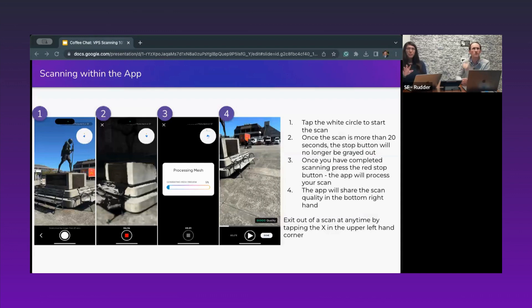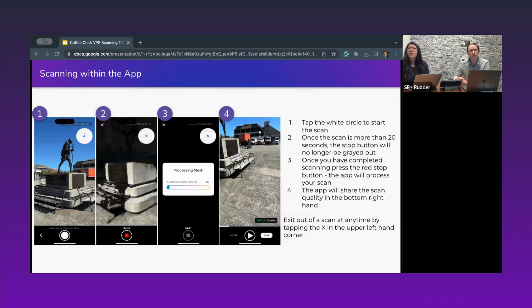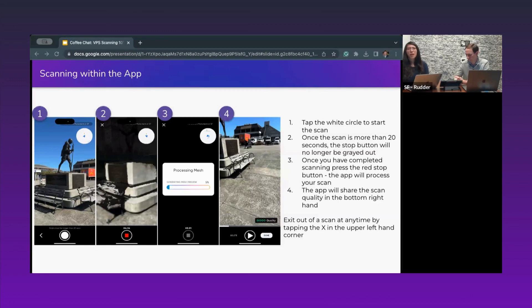Once you've hit the scan button, your device transitions into scanning mode. Click the white circle to start the scan. Each scan needs at least 20 seconds, but we're hoping for one minute per scan. After you're done, click the stop button at the bottom middle, your device will process the mesh, and the Wafer app will let you know how you did. Though it provides a scan quality classifier, don't be discouraged if the quality rating isn't good — it might still be a good scan.